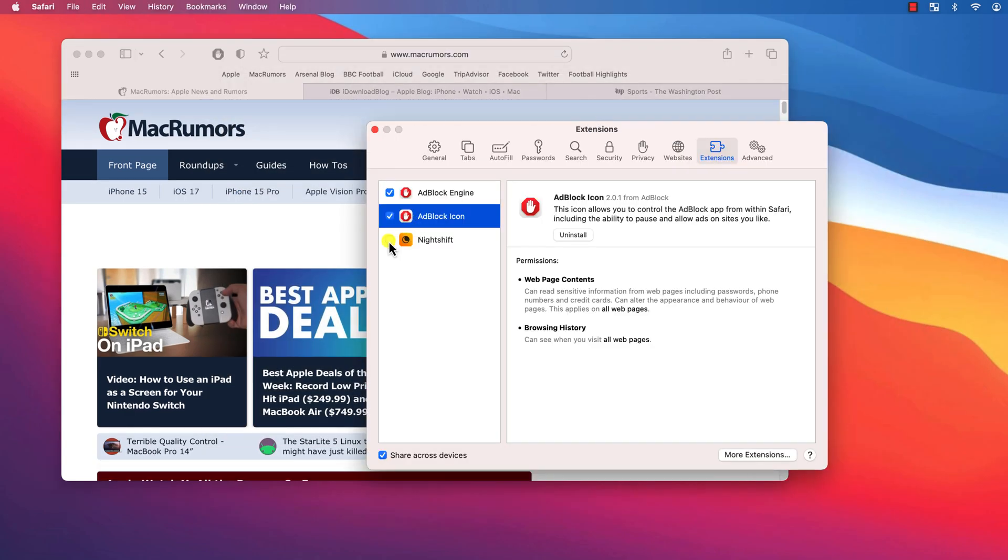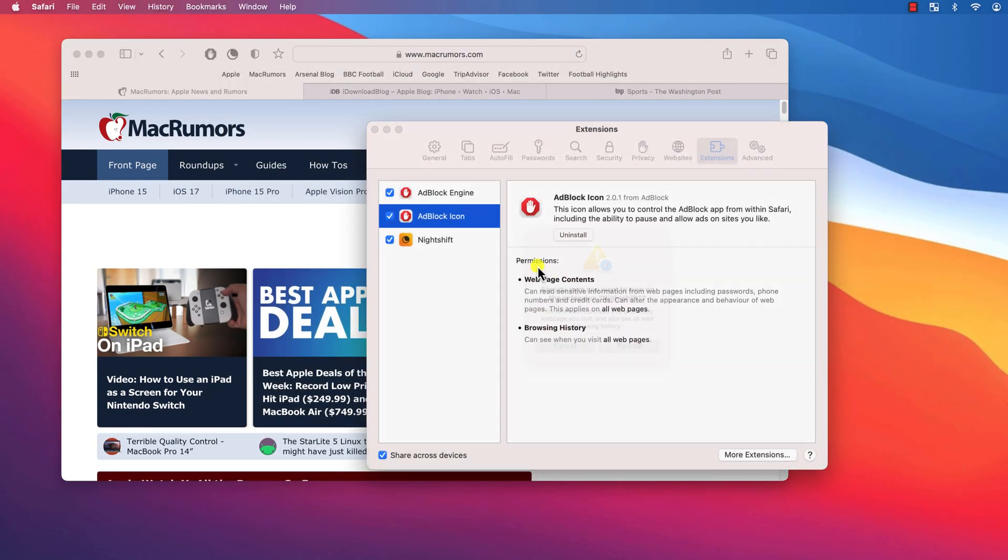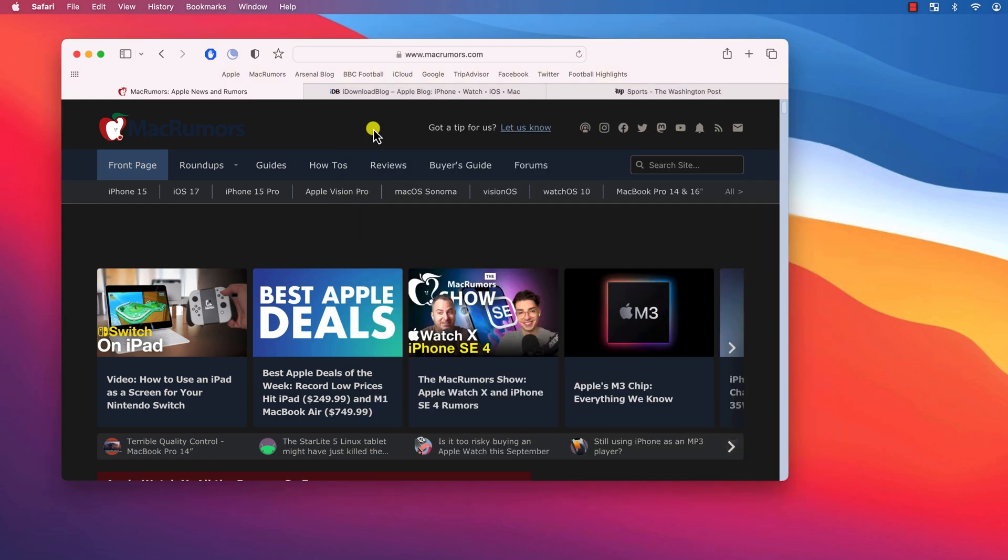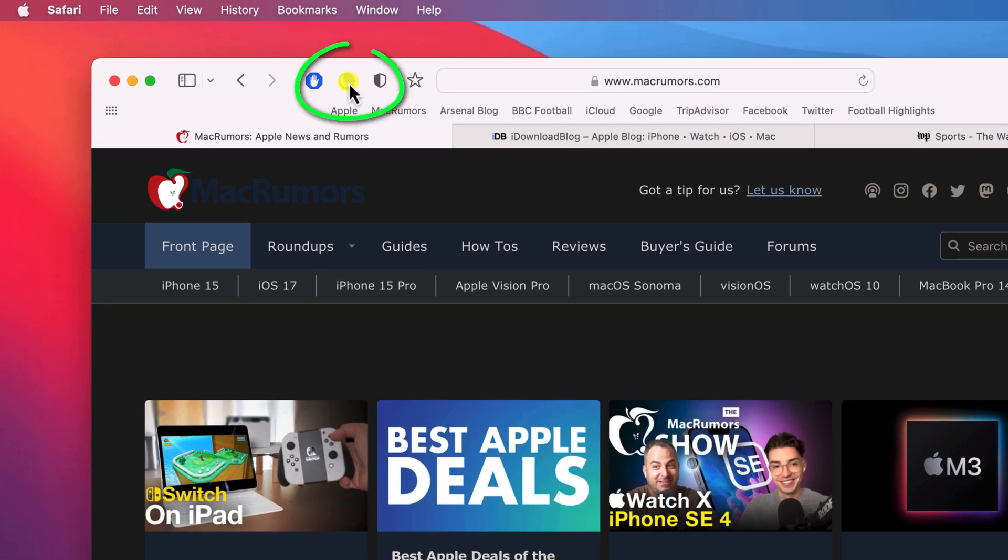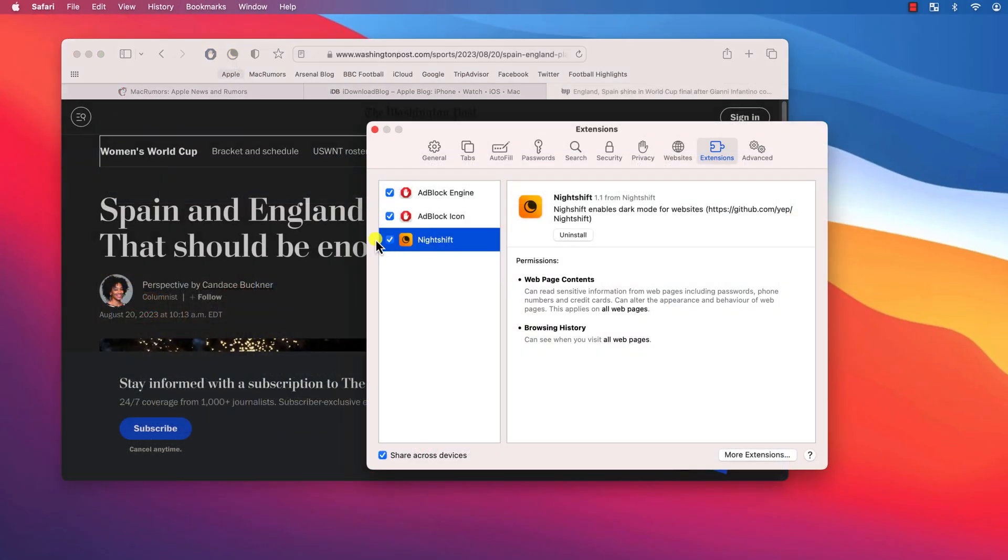However I tried this one called Night Shift which actually worked quite well. But annoyingly you can't disable it from Safari's extensions menu. You actually have to go into settings to turn it off which will likely get very tedious.